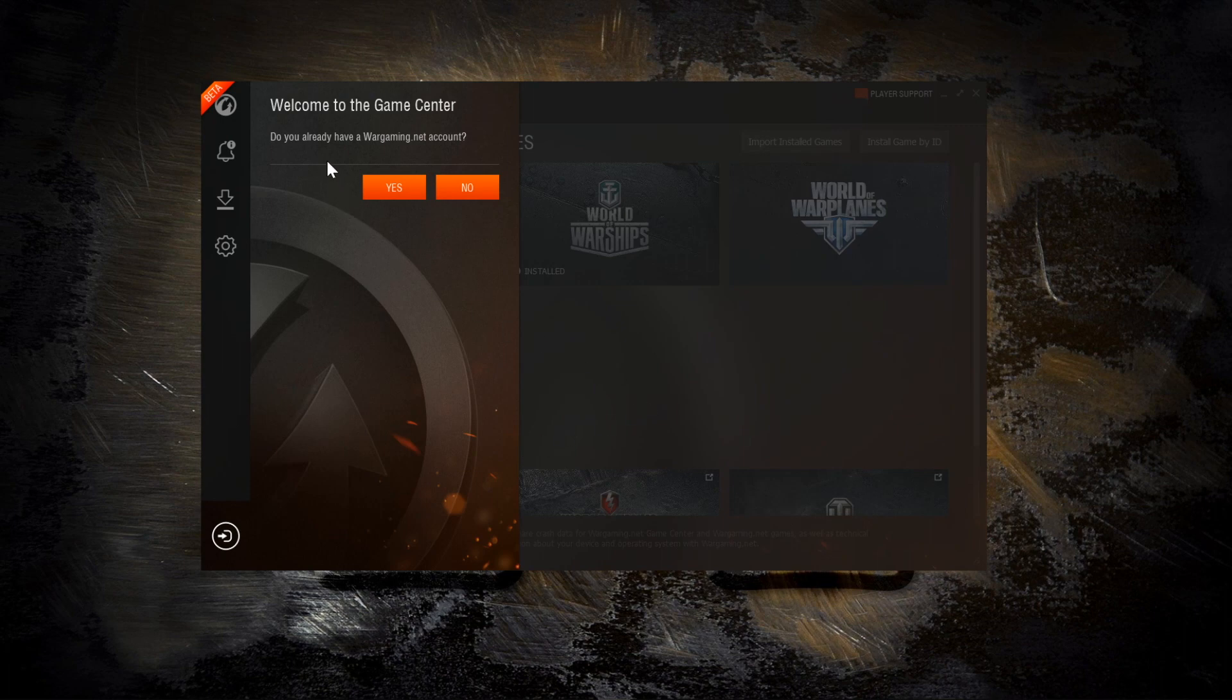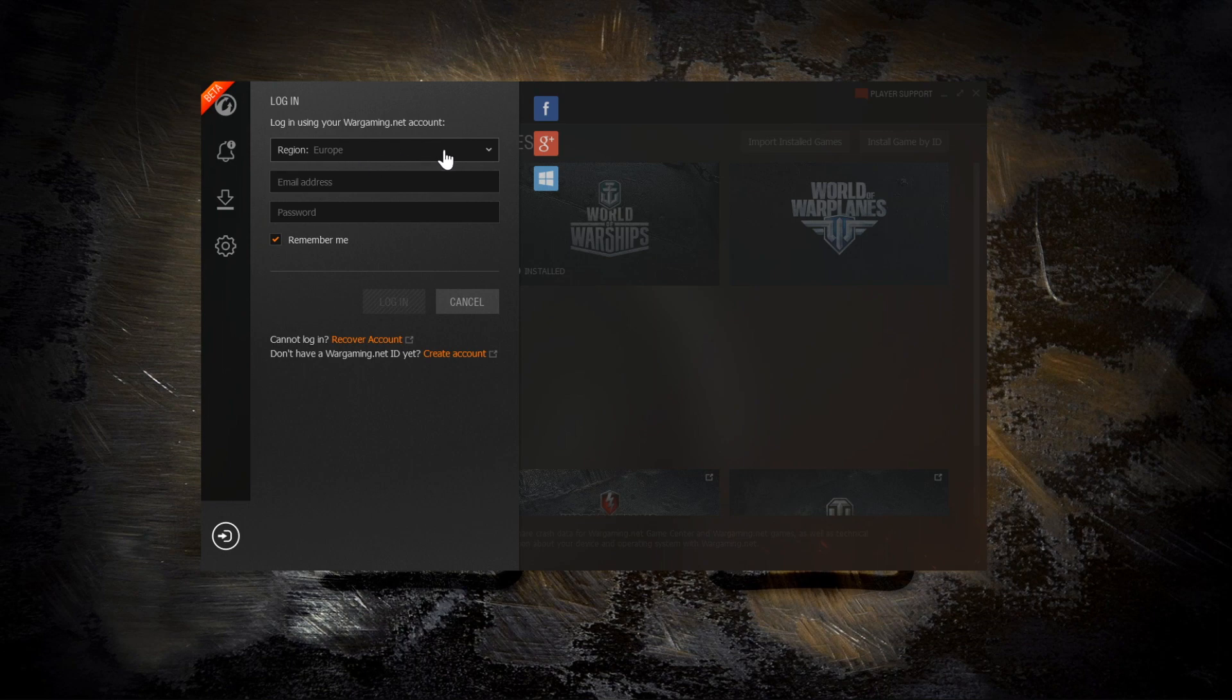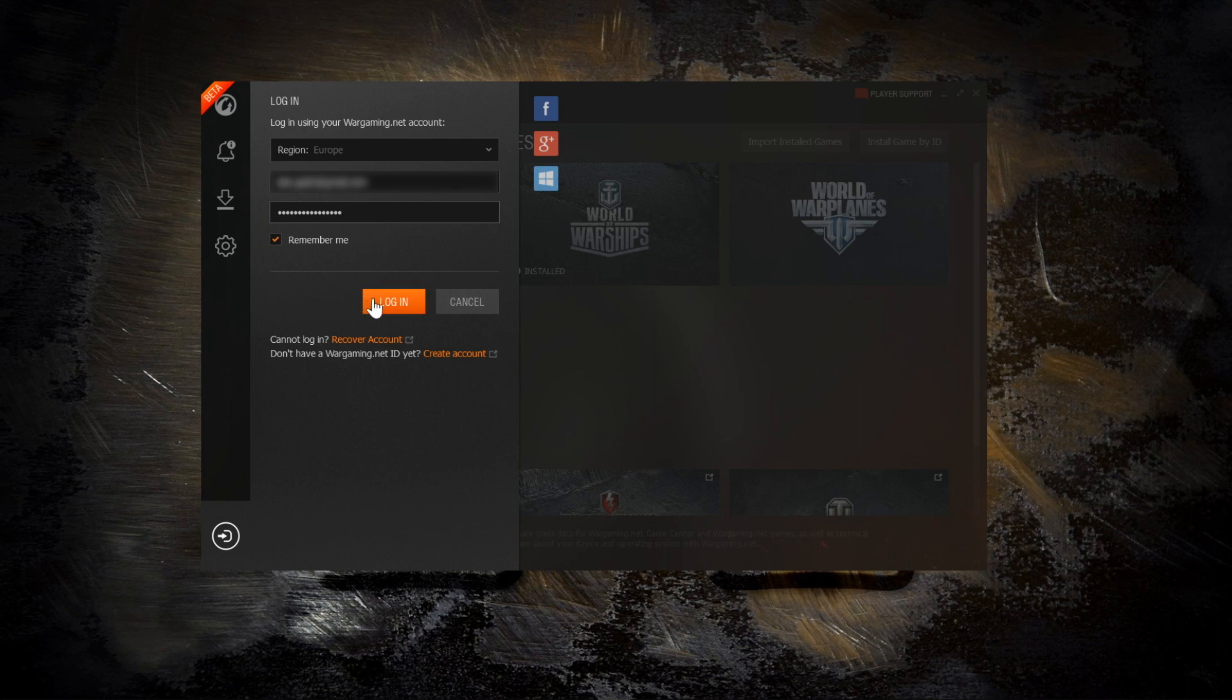It then asks me whether I've got a Wargaming account. And this really is one of the big selling points of this launcher, is that you log in once to the launcher and then that logs you into all the games by single sign-on. You don't have to log in to each individual game anymore. So here I'm filling in my email address and my password. This logs me into my Wargaming EU region account.